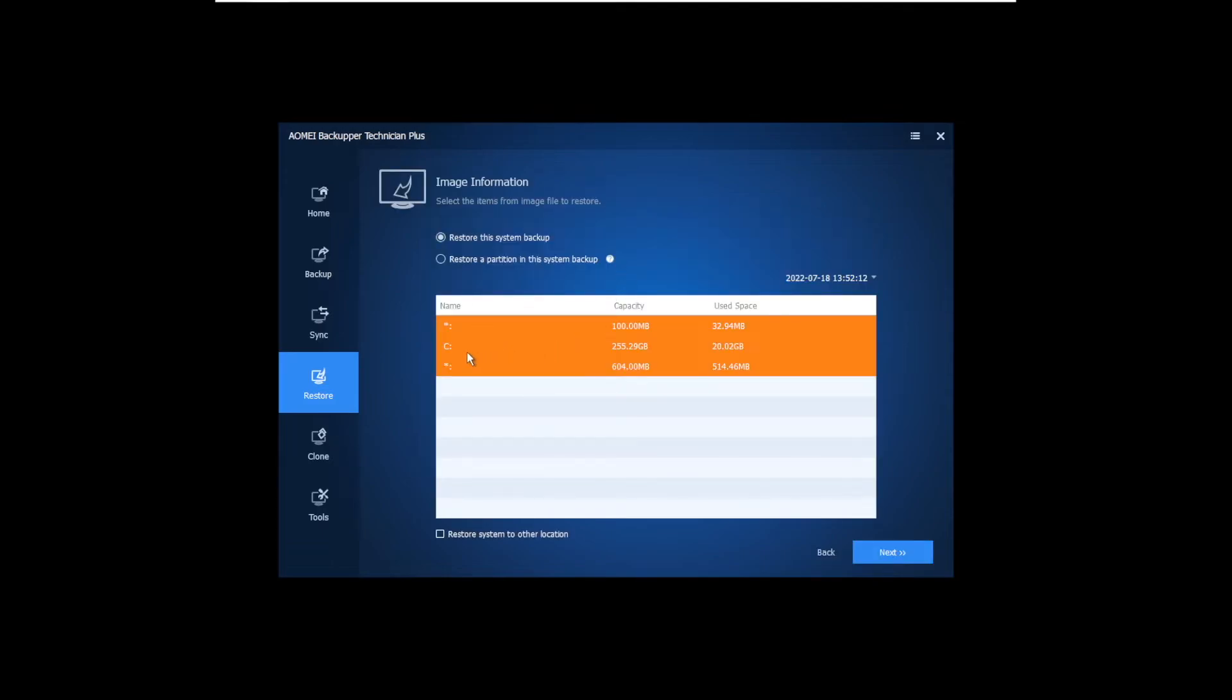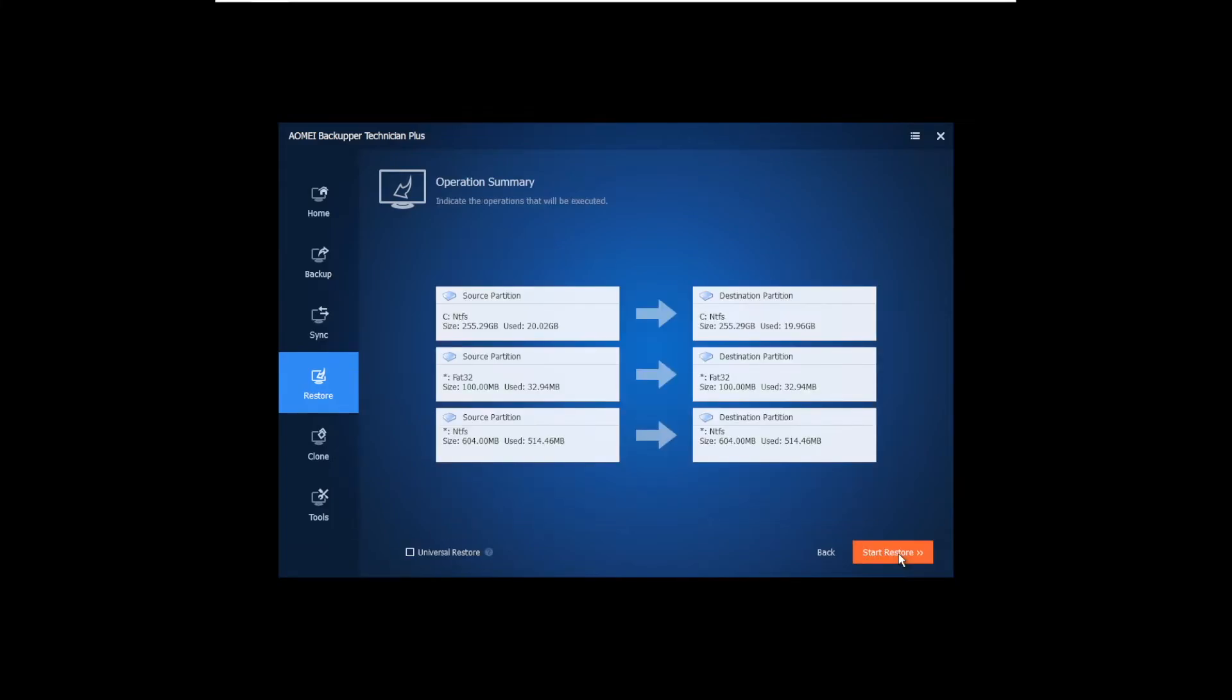And then it will show you all the partitions that you backed up. Your C drive and the two partitions without drive letters. So after we select the partitions that we want to restore, click next. And then, oh, do a sanity check. So we want to restore these three source partitions into these three of my system partitions that are currently in the local drive right now.